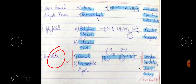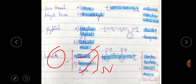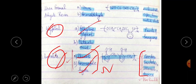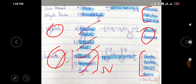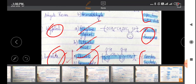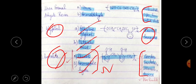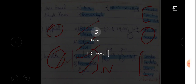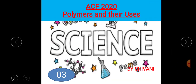Bakelite is made from phenol and formaldehyde — first novolac forms, then bakelite at high temperature. It is used in combs, switches, utensils, disc handles, and iron handles. Glyptal is made from glycol and phthalic acid and is used for paints. Urea-formaldehyde is used for making cups and bowls.